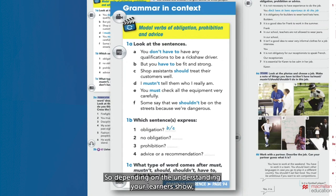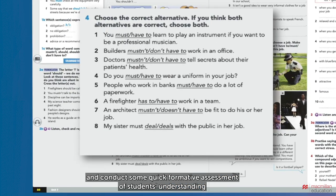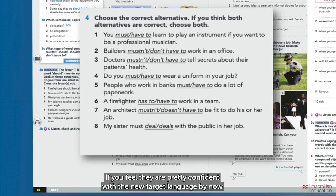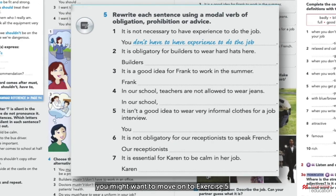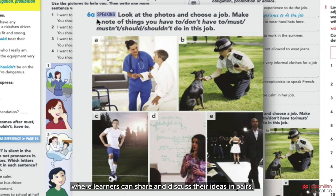So depending on the understanding your learners show, it might be more interesting to move on and conduct some quick formative assessment of students' understanding by asking students to complete this controlled practice. If you feel they are pretty confident with the new target language by now, you might want to move on to exercise five, before moving on to task 6a, where learners can share and discuss their ideas in pairs using the target language in a more authentic way.